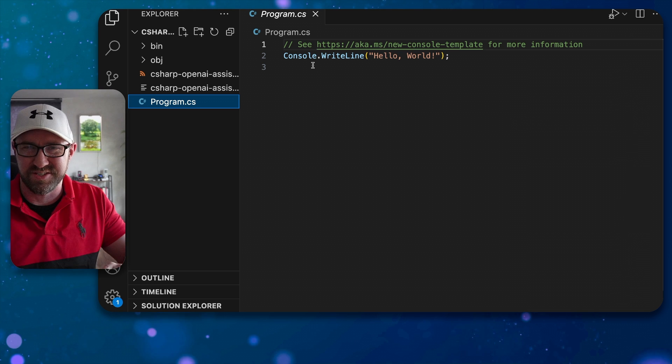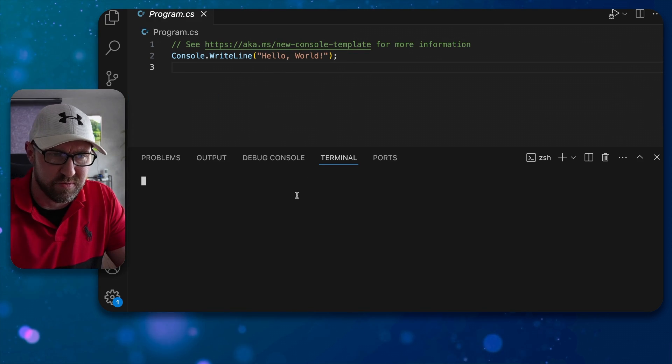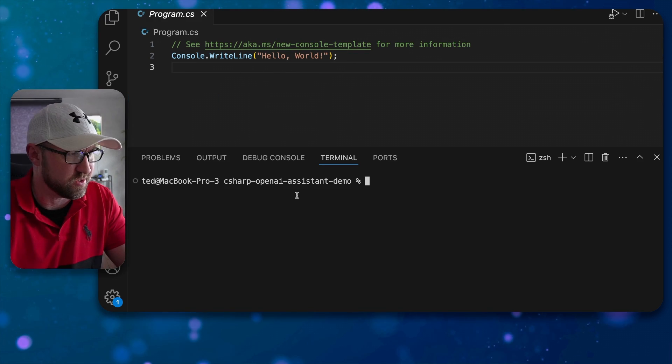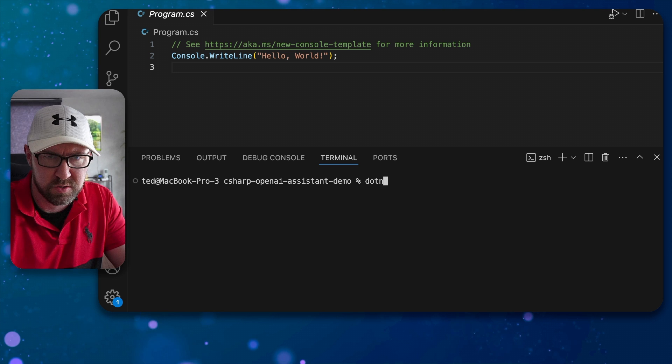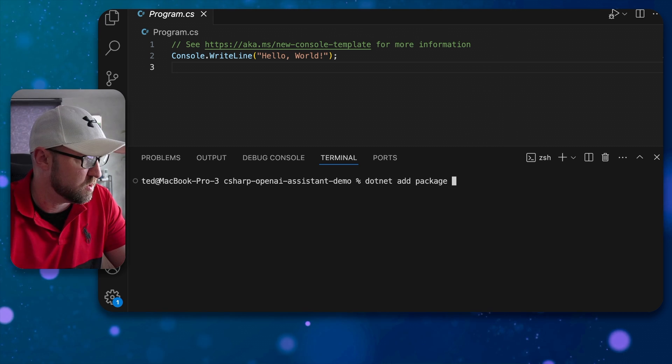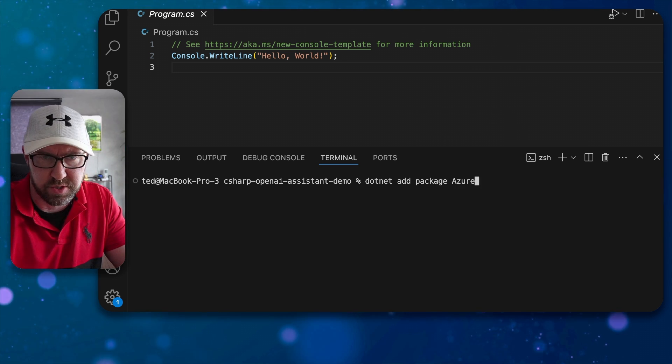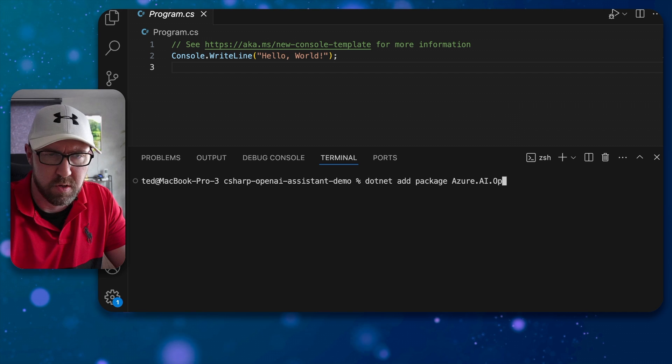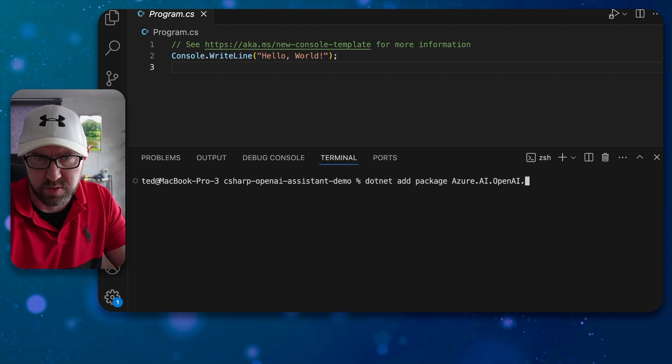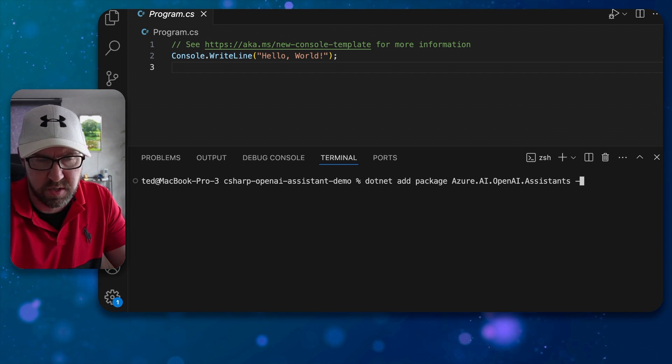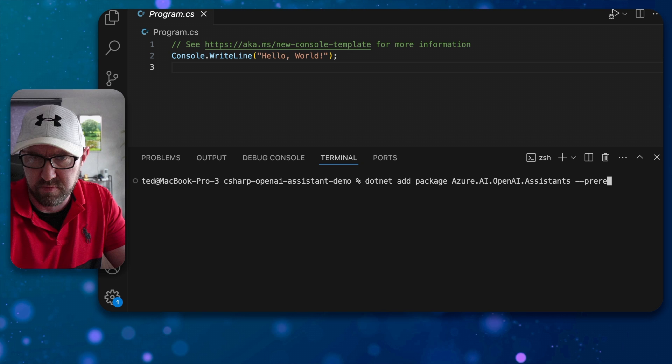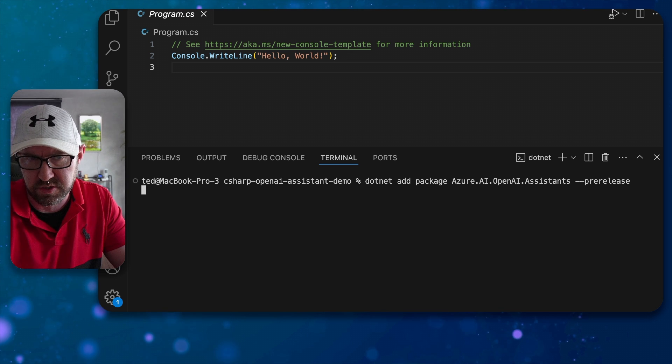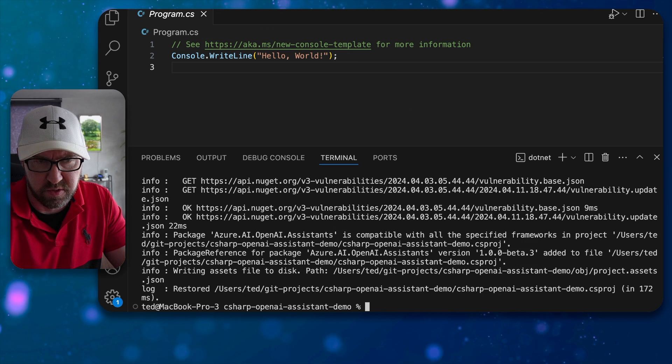Then we have a nice new console app. Let's open up the terminal and we need to install .NET add package azureai openai.assistance and this is the pre-release version. Very good.